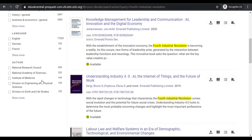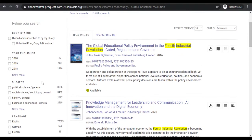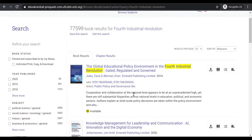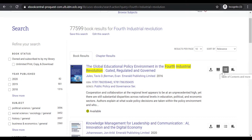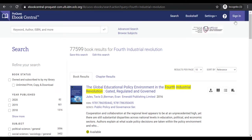Once you have selected your eBook, you can download it, read it online, look at the table of contents, or add to Bookshelf by creating an account for yourself.